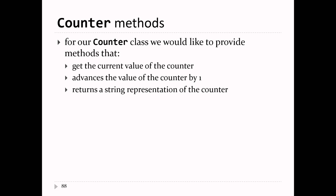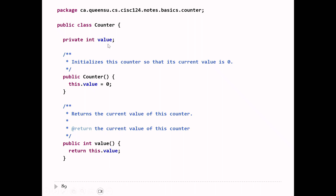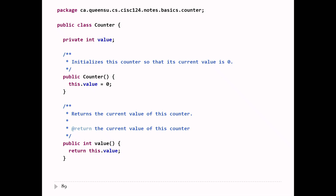You'll see these are all super easy to do. Our counter just keeps track of an int value. Our current constructor sets the value to zero. If someone wants to get the value of the counter, you just need to return that variable. So you can write return this.value, or alternatively just return value — that's fine.